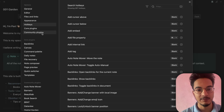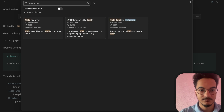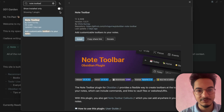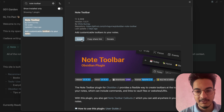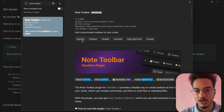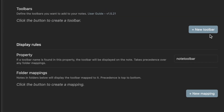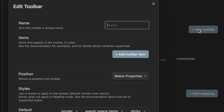I'll reinstall the Note Toolbar plugin to show you from the beginning how you can create a toolbar. Search for Note Toolbar in the Obsidian community plugins, click install and enable the plugin. Now you can go to the options, where you have the option to create a new toolbar. Click on 'Create a new toolbar'.